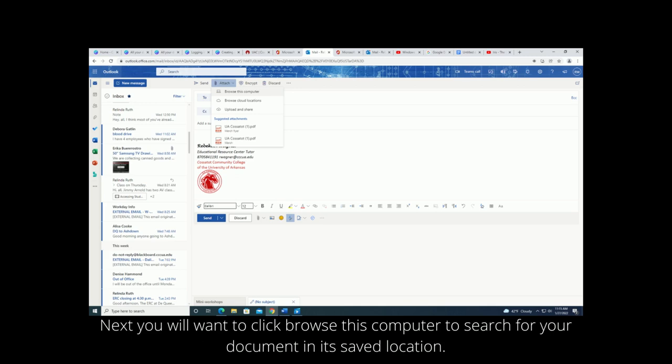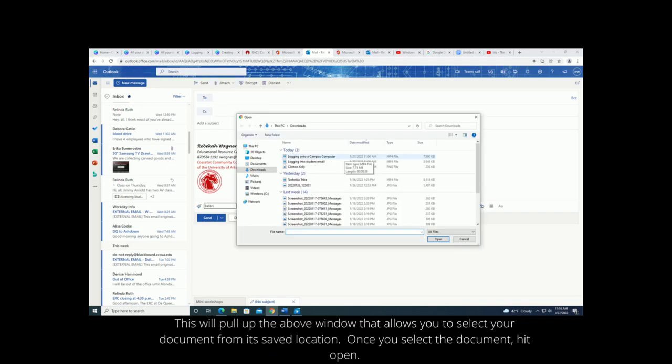Next you will want to click browse this computer to search for your document in its saved location.